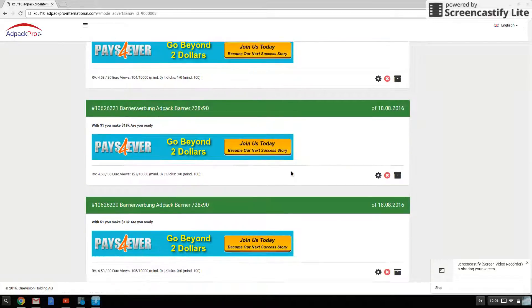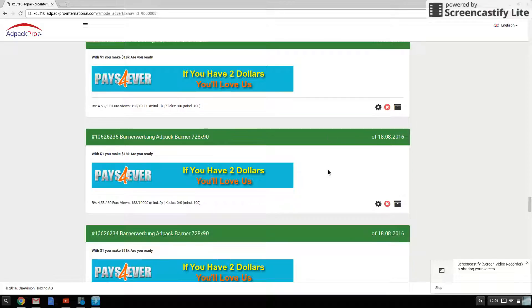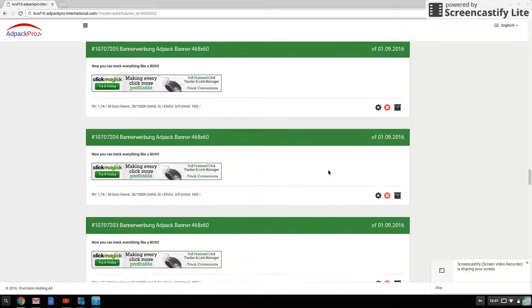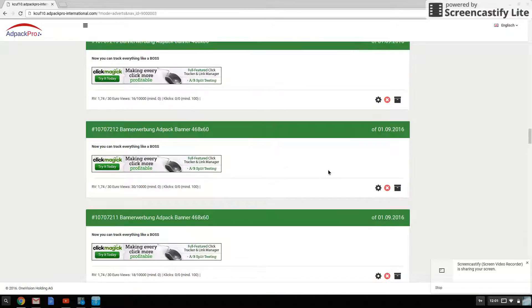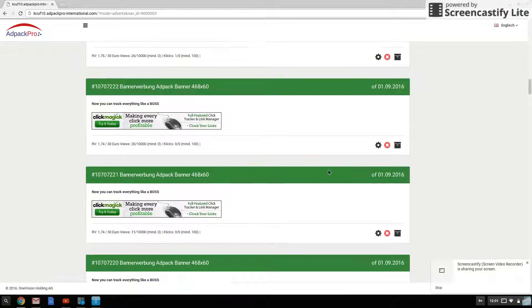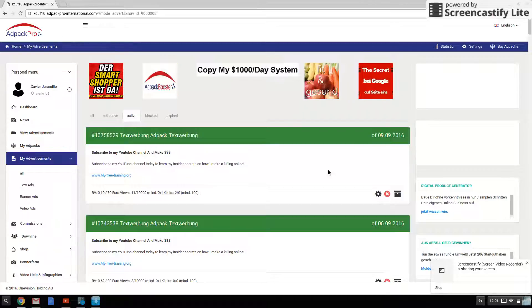You know, typical, like any other rev share, you can promote stuff in the program, promote other offers.